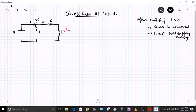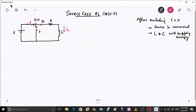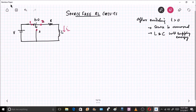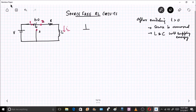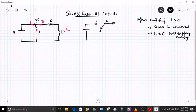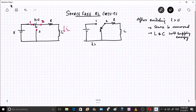This is point number one, this is point number two, and this is point number three. At t equal to 0, initially points 2 and 1 are connected; after switching, the switch moves to 3, meaning points 2 and 3 will be connected. After switching happens, let us redraw the circuit — this is how it will look at t greater than 0.